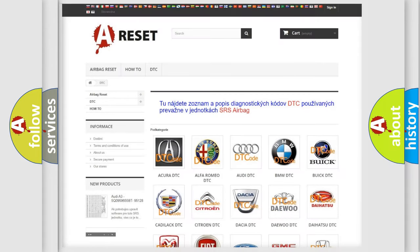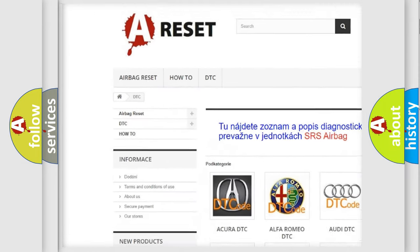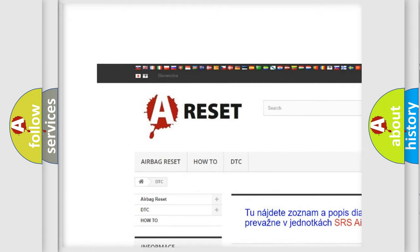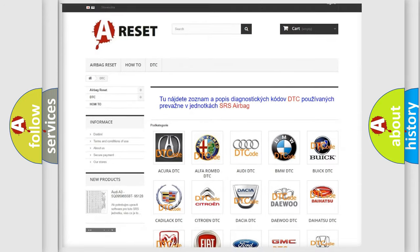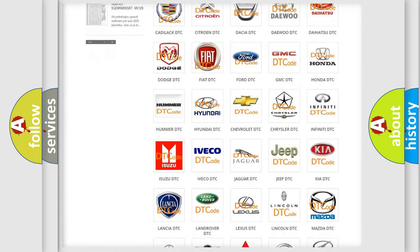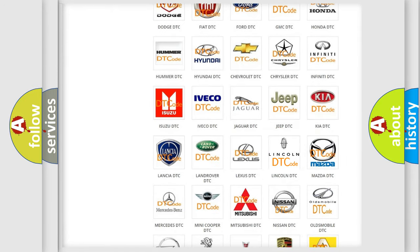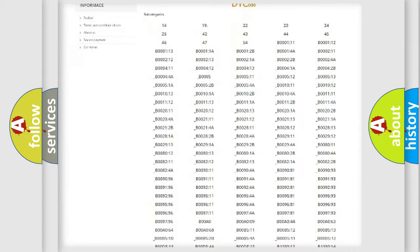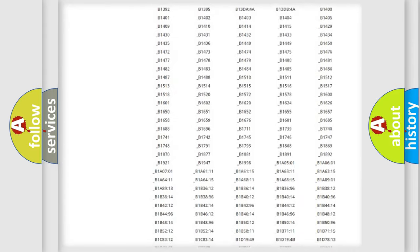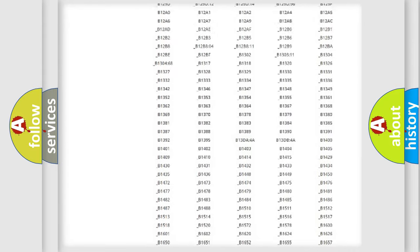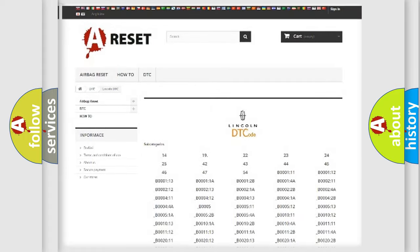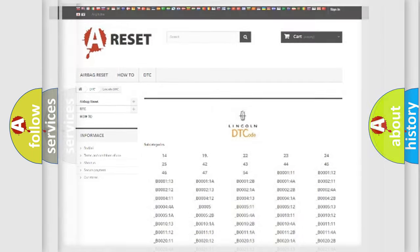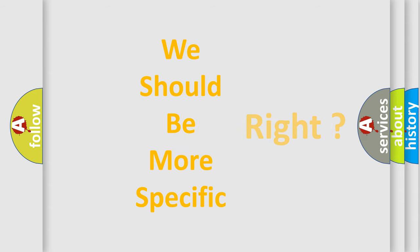Our website airbagreset.sk produces useful videos for you. You do not have to go through the OBD2 protocol anymore to know how to troubleshoot any car breakdown. You will find all the diagnostic codes that can be diagnosed in linked vehicles, and many other useful things. The following demonstration will help you look into the world of software for car control units.